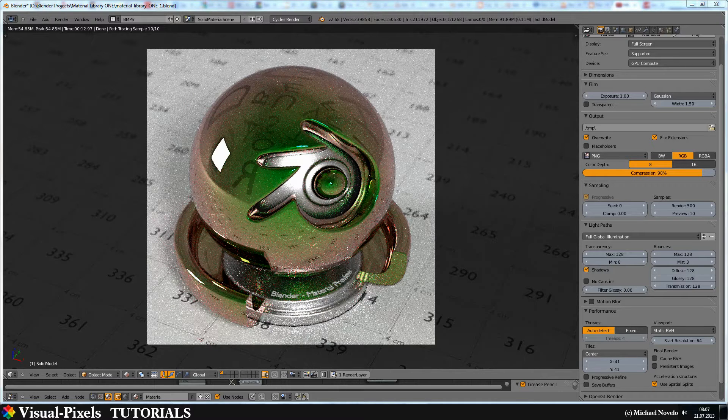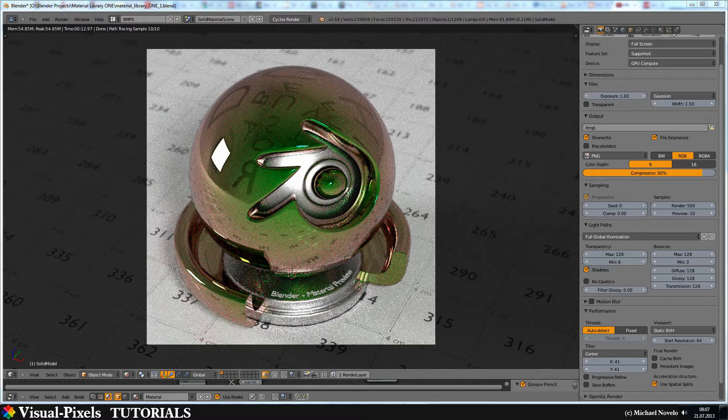Hi and welcome to this new video tutorial. My name is Michael Lubello and in this video tutorial I want to show you how you can make glossy materials like metals, real shiny metal material.